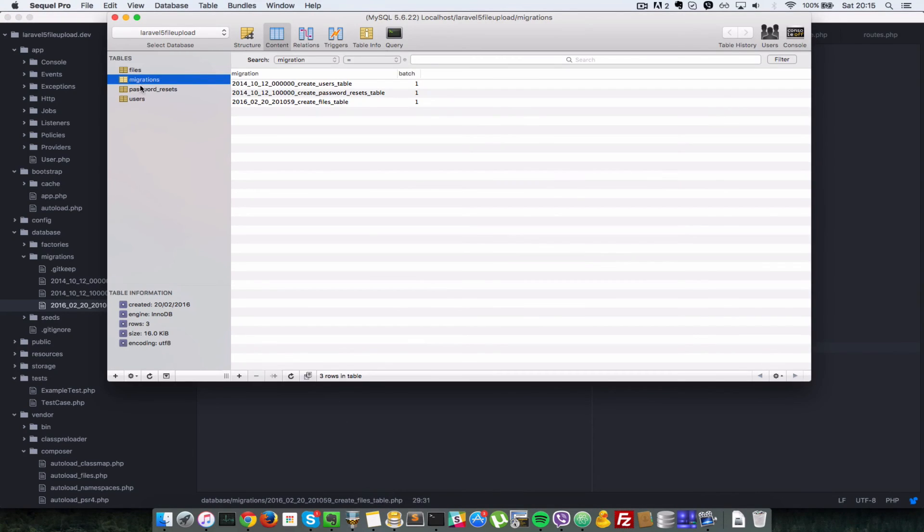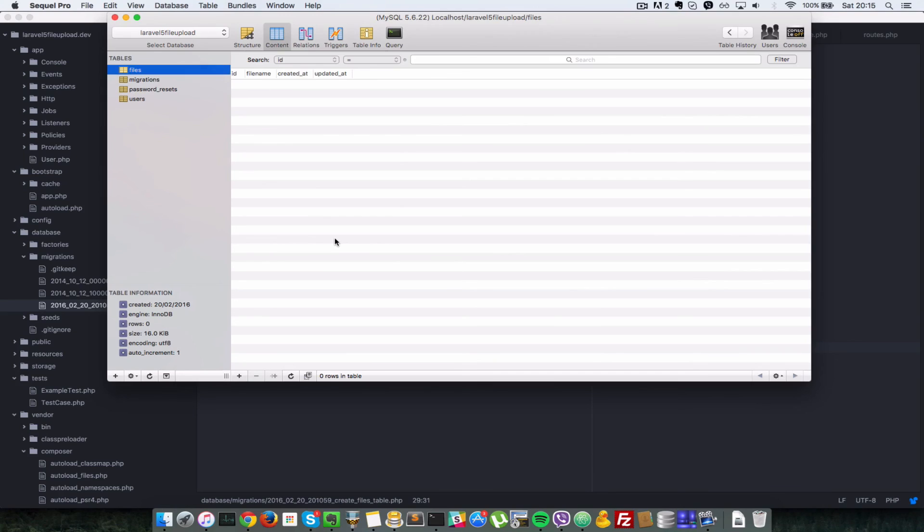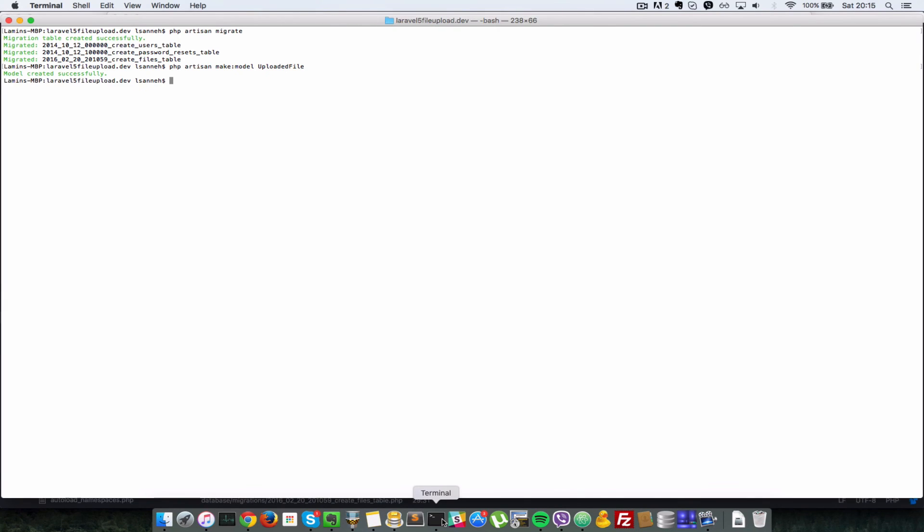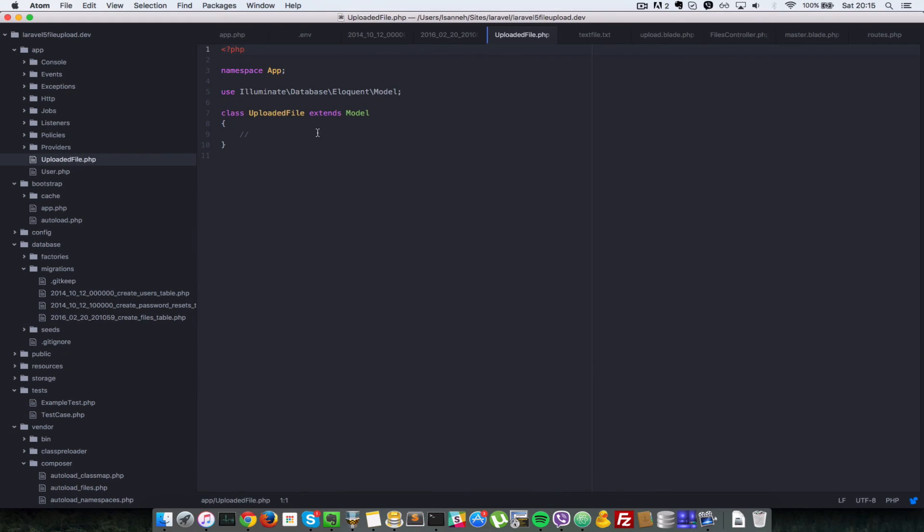Now that we have confirmed that we have a files table there, let's create a model which we are going to use to work with this files table. The model will be called uploaded file. Let's go to our console again and php artisan make model, so the model name will be uploaded file. I'll press enter and that should create one in our app directory here. As you can see, uploaded file.